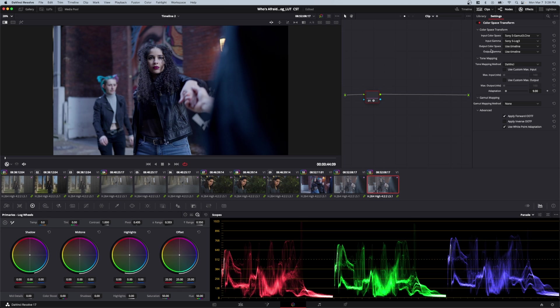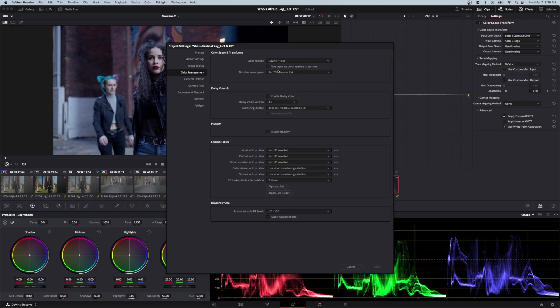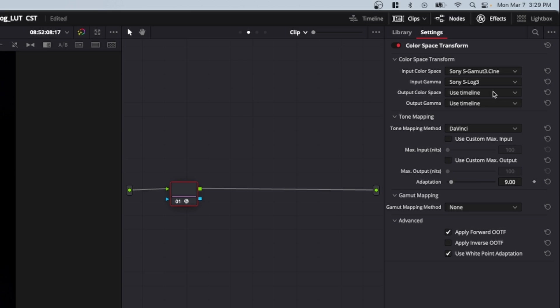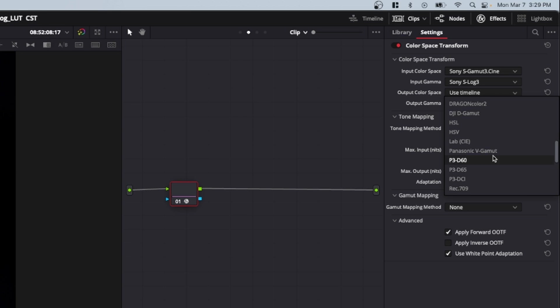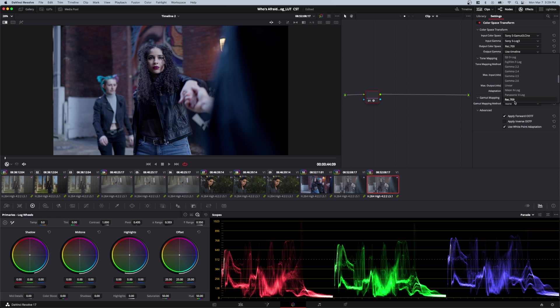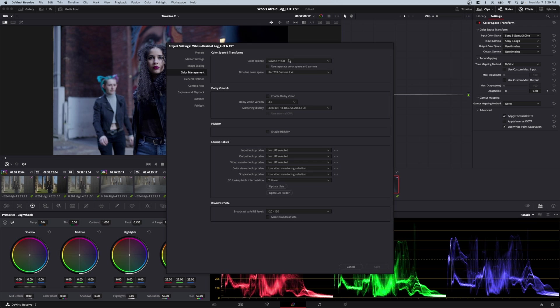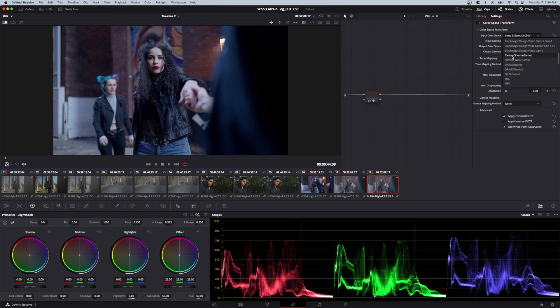For output color space and gamma, you can use timeline. In project settings under color management, this outputs your set color space - rec709 gamma 2.4 or whatever you've configured. You can leave these as your project settings. To verify, select rec709 for both output color space and gamma. If nothing changes, timeline is already set to rec709. If you're not shooting Sony, they have everything - Blackmagic, Canon. For other settings, you typically don't need to adjust them.